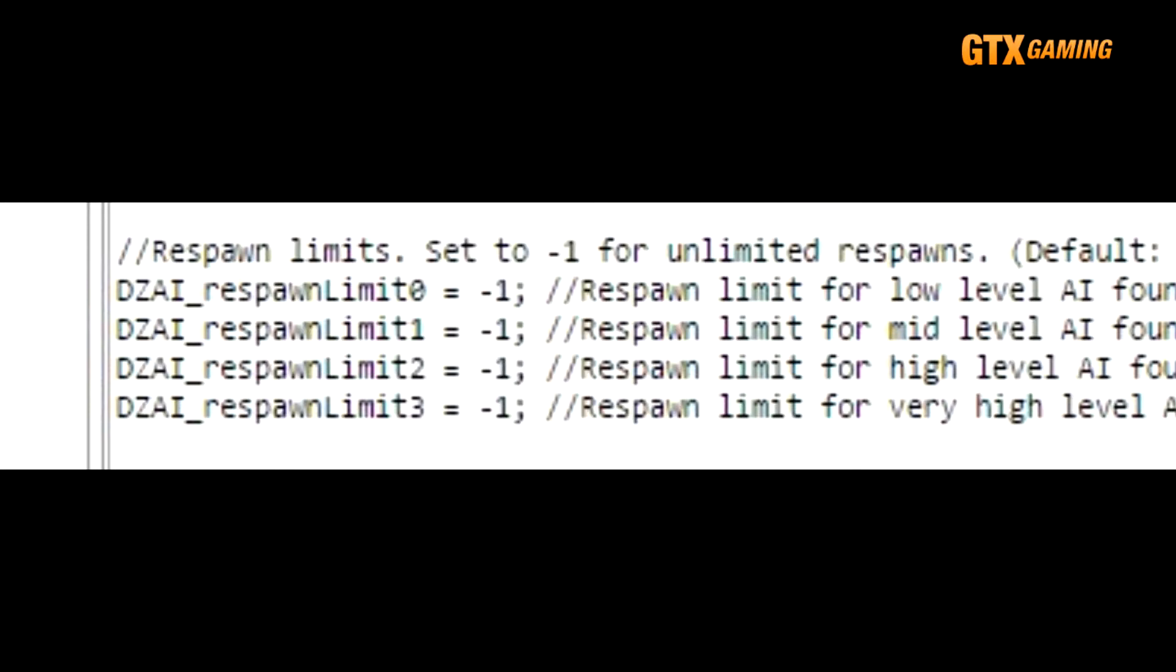So, for example, if instead of infinitely respawning level 3 bandits, you would rather have only 10 groups spawn and then, after they're all killed, stop respawning more, then set the DZAI_respawnLimit_3 to 10. Most servers will keep respawn limits at infinite, and simply adjust the general difficulty by changing the respawn timers that we mentioned earlier.